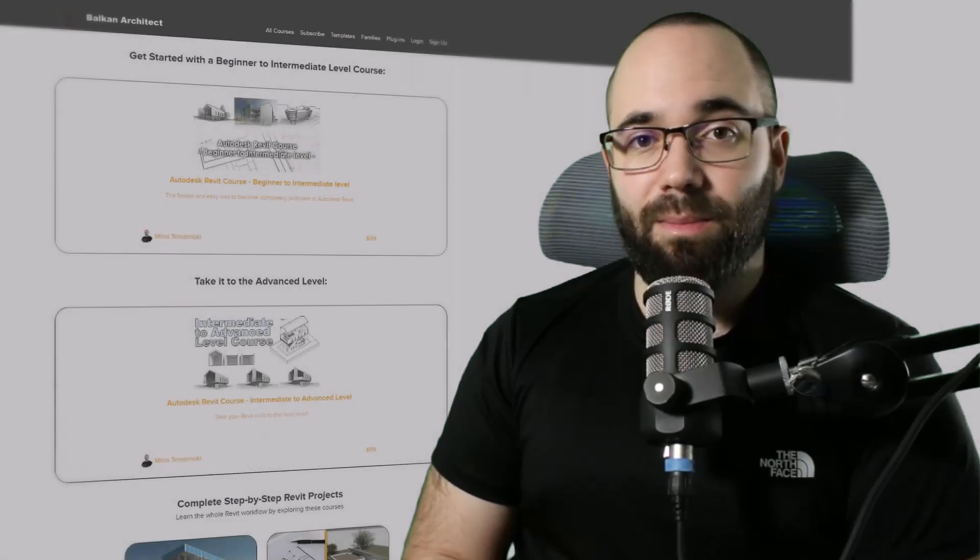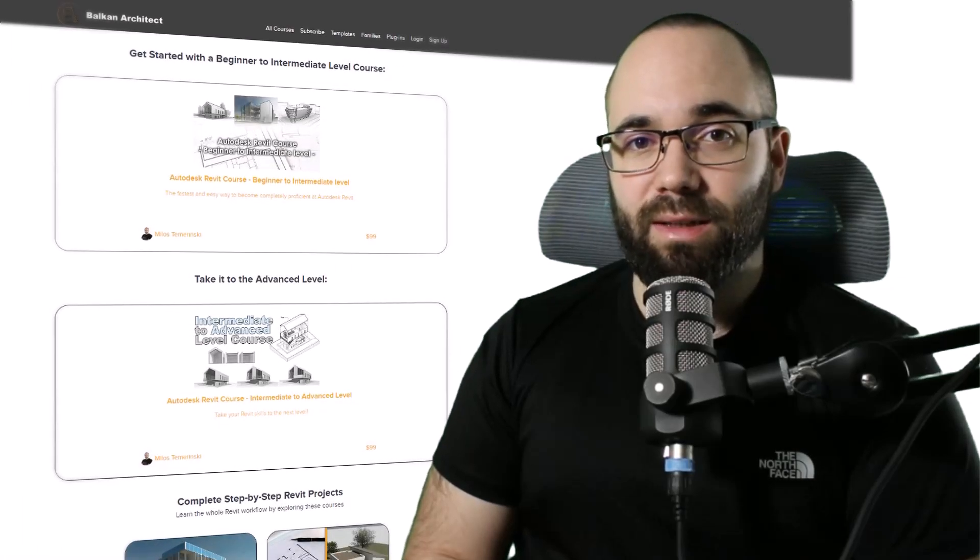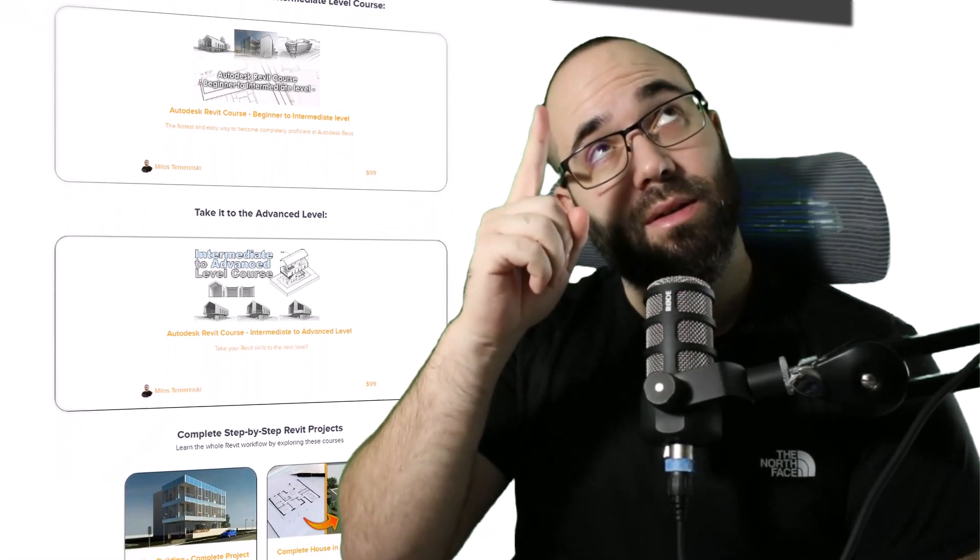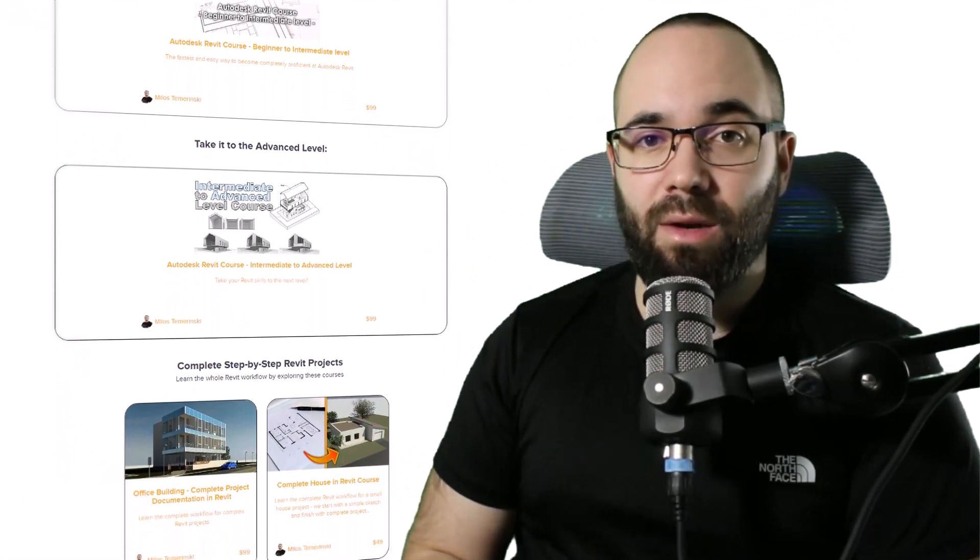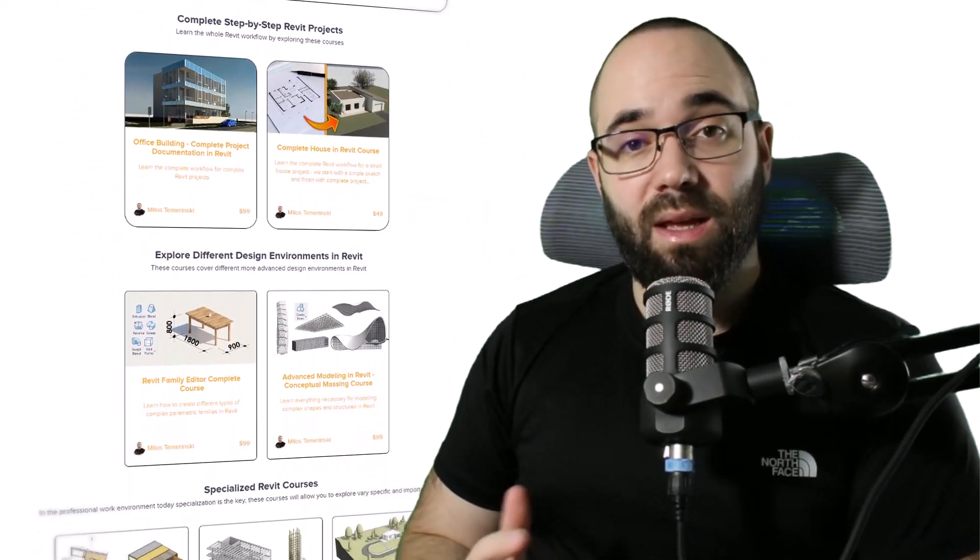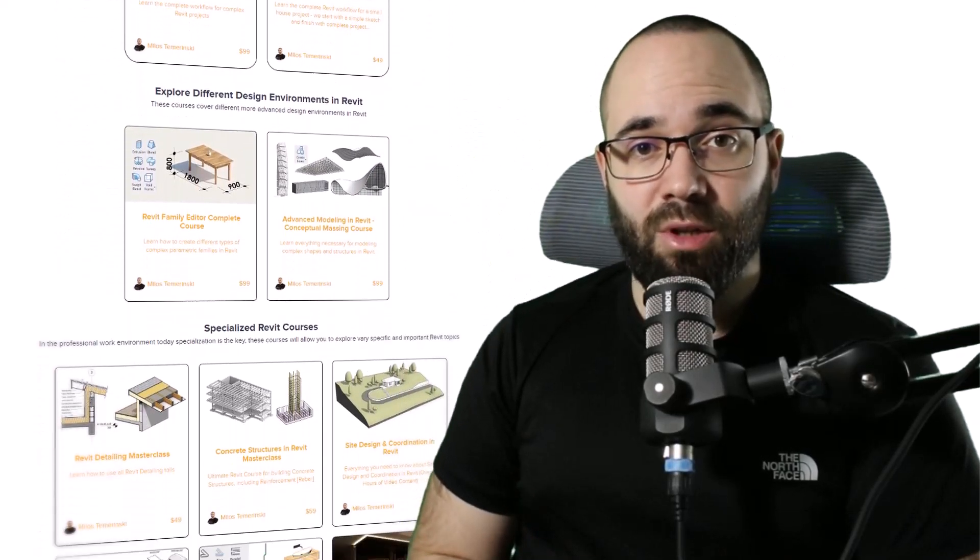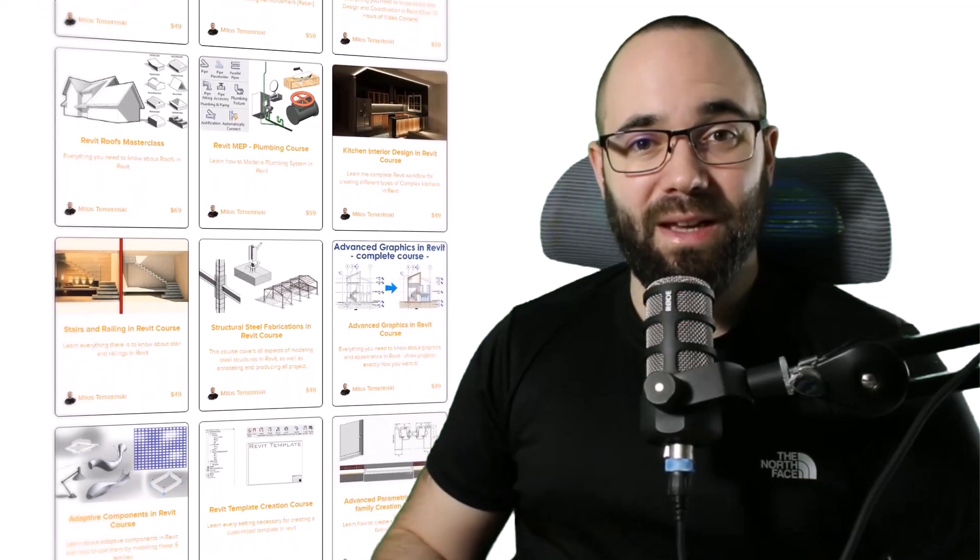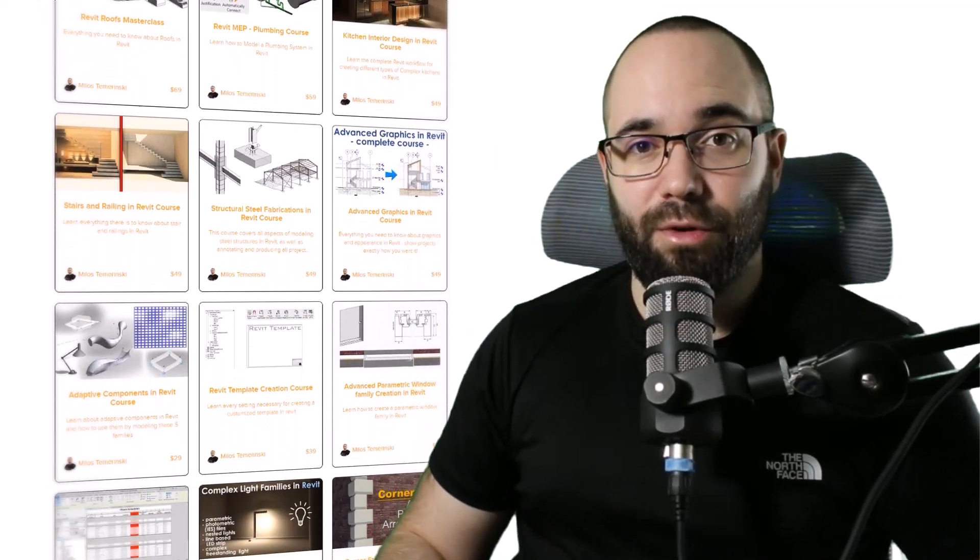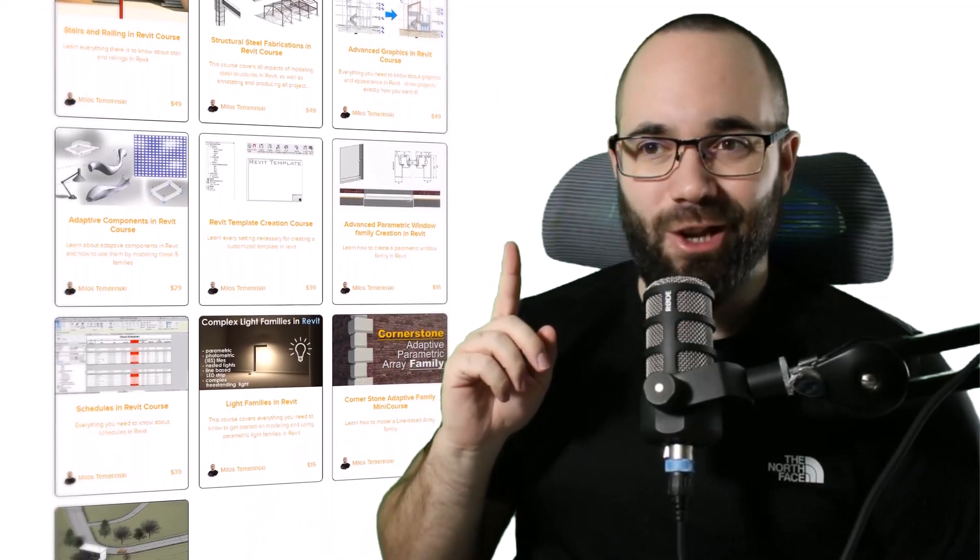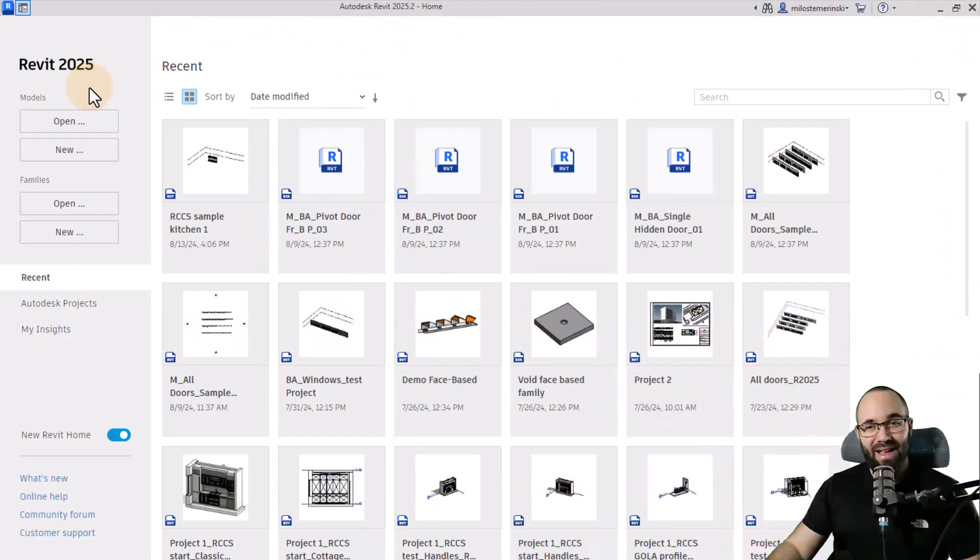Now, before we jump into Revit, I would just like to ask you to check out my website, balkanarctic.com. I'm going to link it up in the cards above and in the description of this video. If you're serious about learning Revit, that's definitely the best place to be. Now, without any further ado, let's jump straight into Revit.